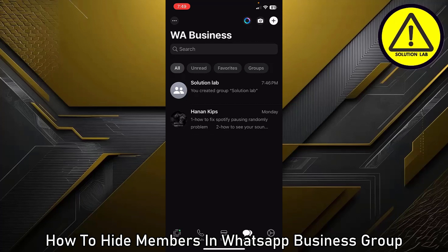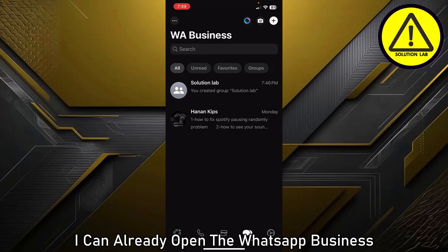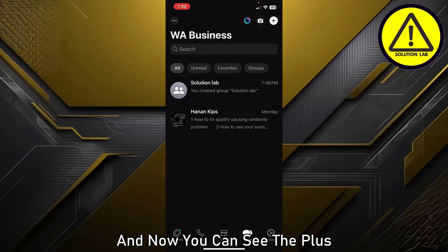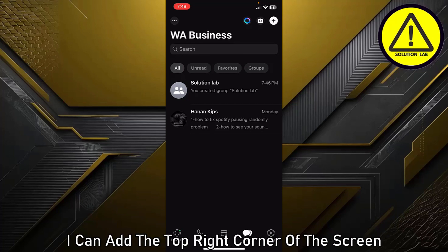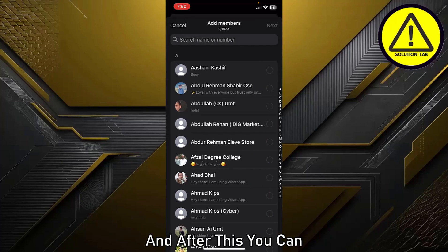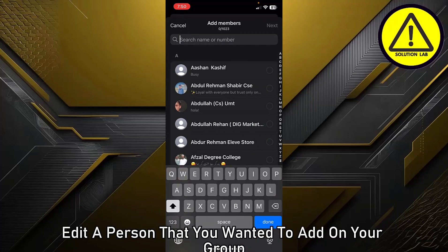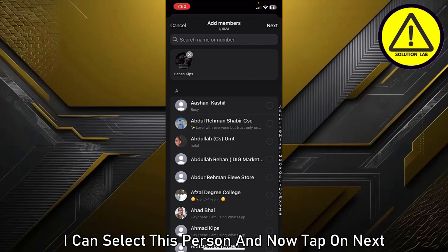First of all, open the WhatsApp Business app. You can see the plus icon at the top right corner of the screen — tap on it. After this, tap on 'New Group.' Now you can add the person you want to add to your group. Select that person and tap on 'Next.'